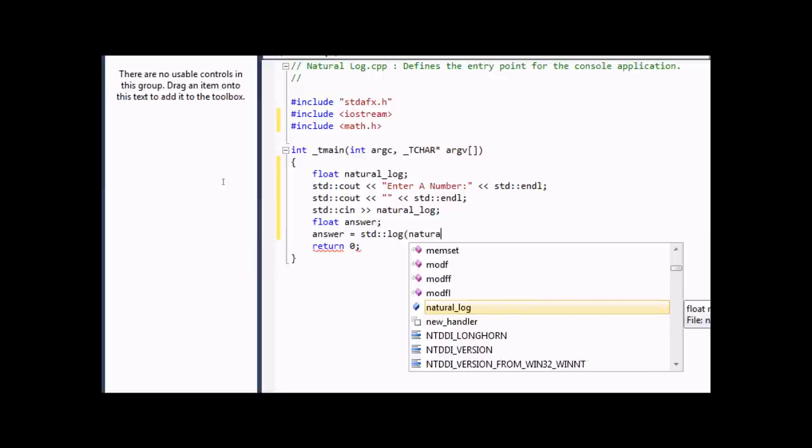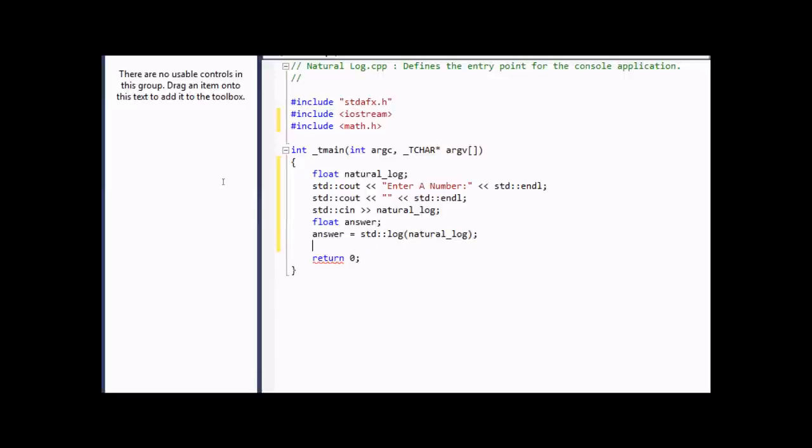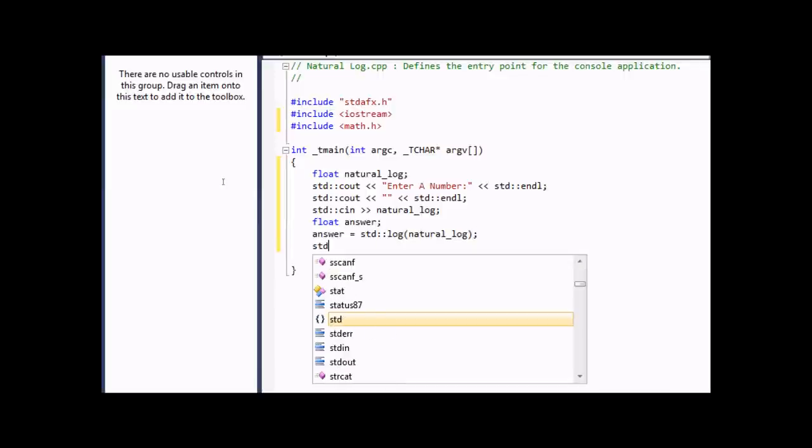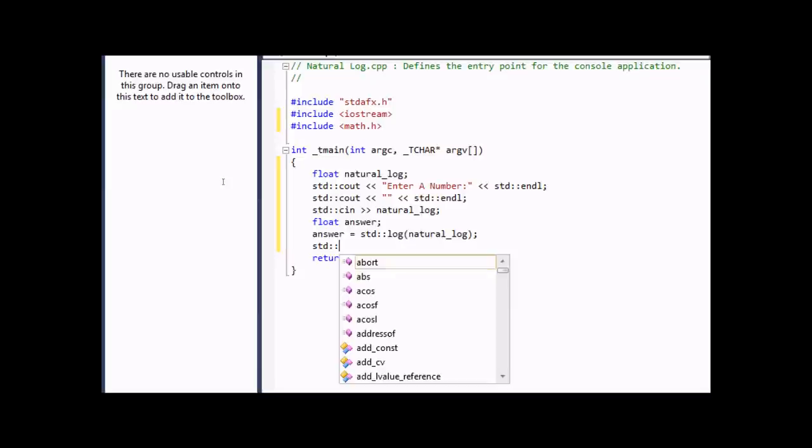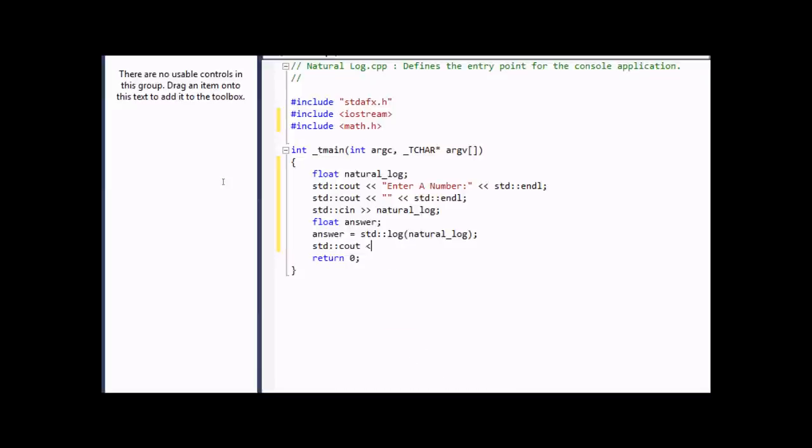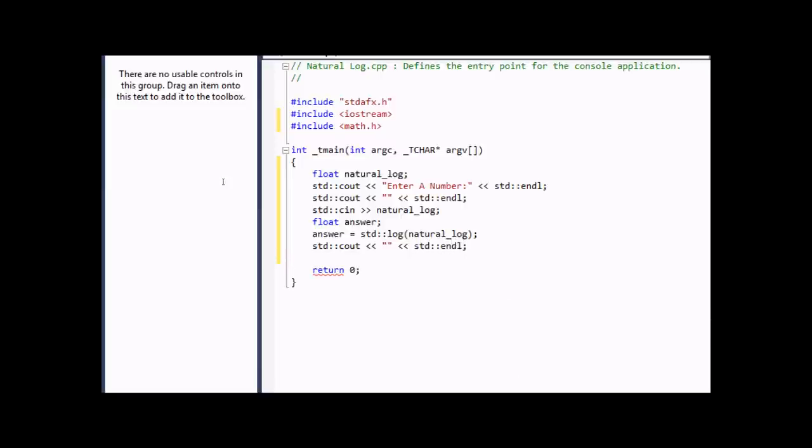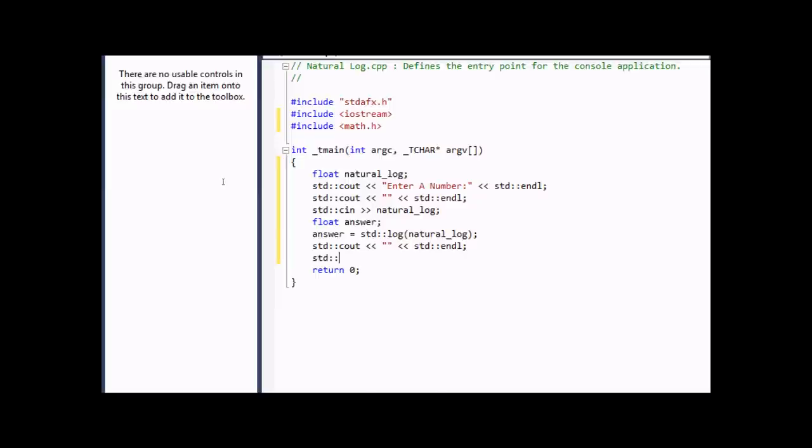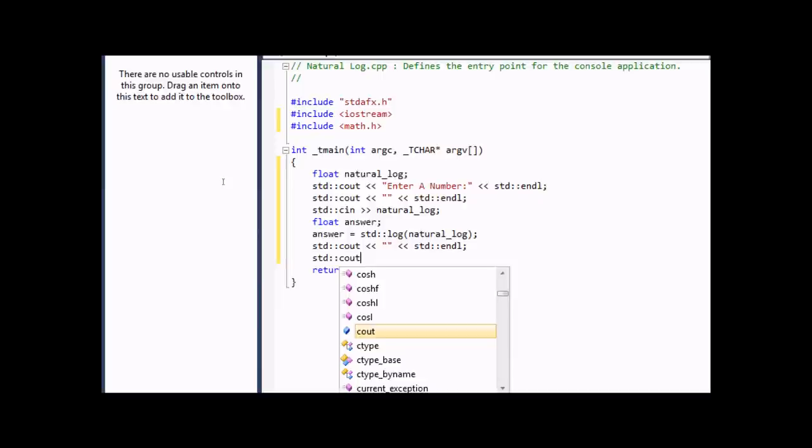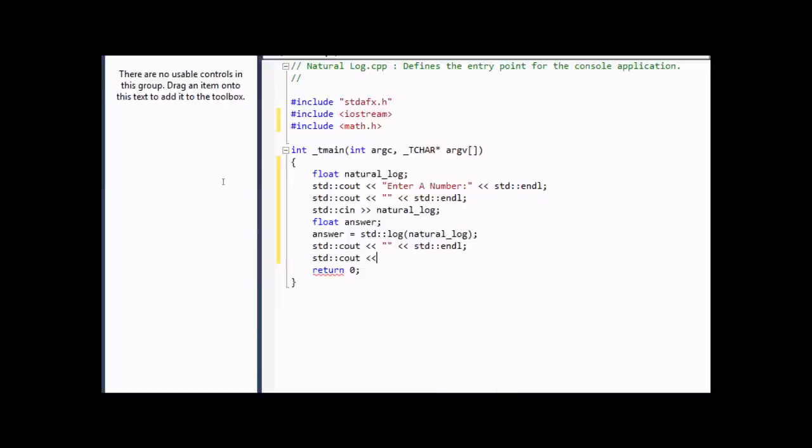So whatever the person inputs, it would find the natural log of that number. We'll put a little space again. Now for another output. The natural logarithm of the number is.